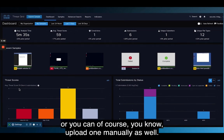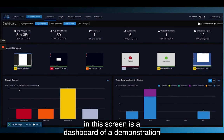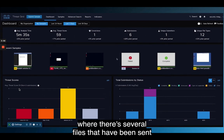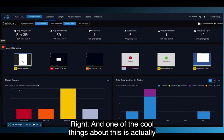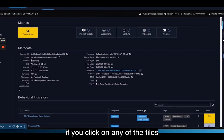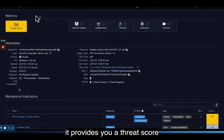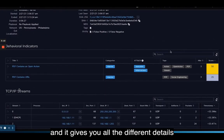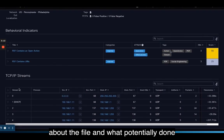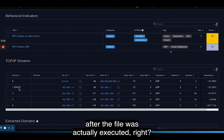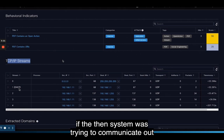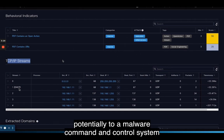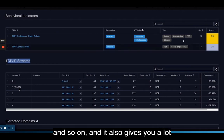You can also upload files manually. What you're seeing on screen is a dashboard of a demonstration where several files have been sent to the ThreatGrid cloud to be analyzed. If you click on any of the files, it provides a ThreatScore and gives you all the different details about the file and what it potentially did after being executed — for instance, the TCP/IP streams, meaning if the system was trying to communicate out to a malware command and control system.